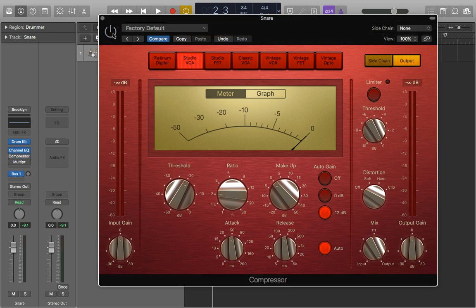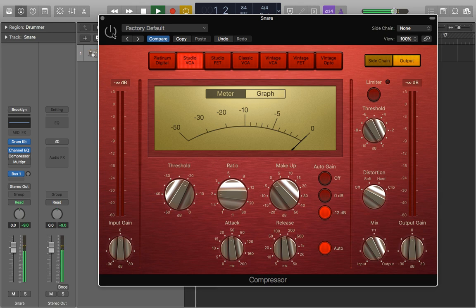So this is what the snare sounds like normally without the compressor. Nice and straightforward.